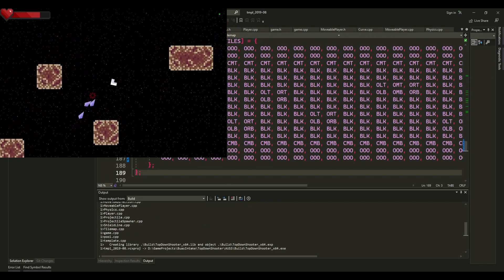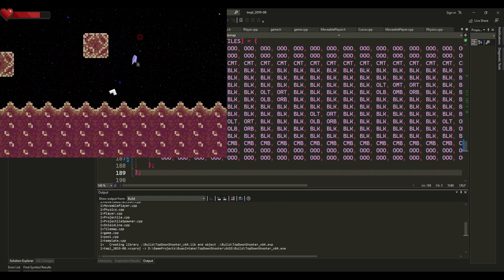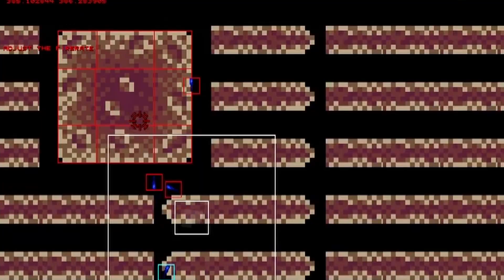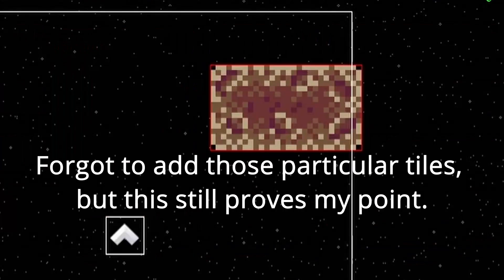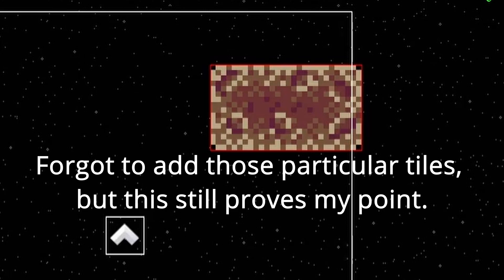For the obstacles, I also added a combining mechanic. If we have multiple blocking tiles near each other, we will just make a big obstacle, and all of those tiles will share that single obstacle.